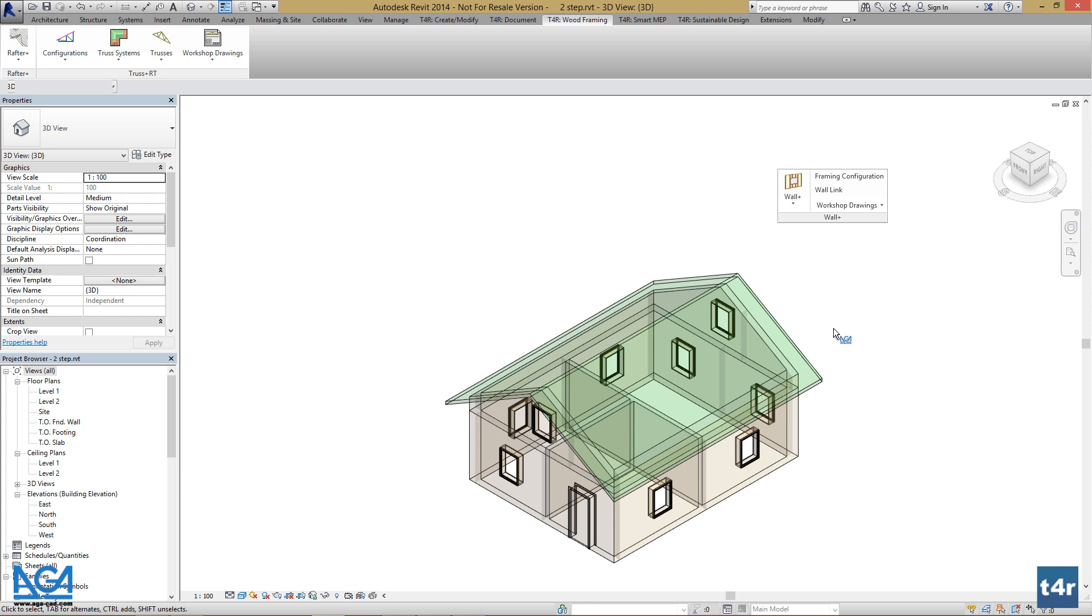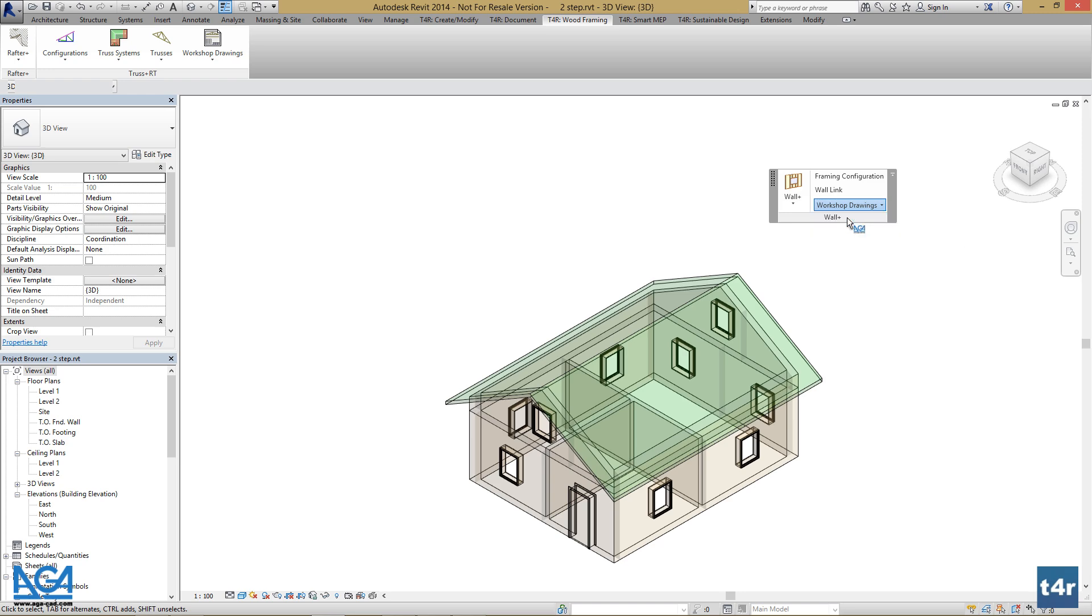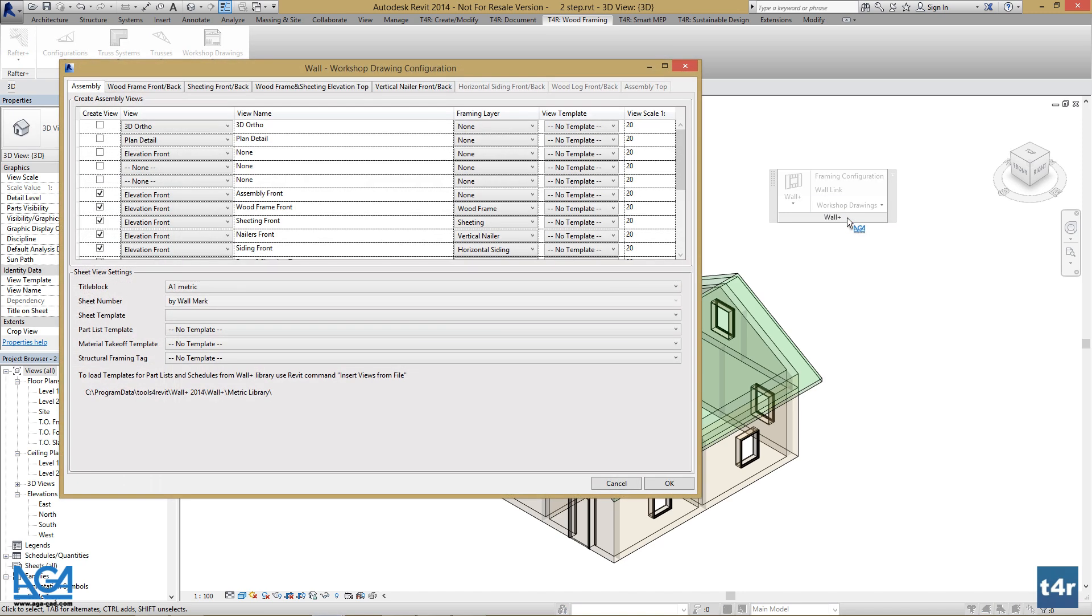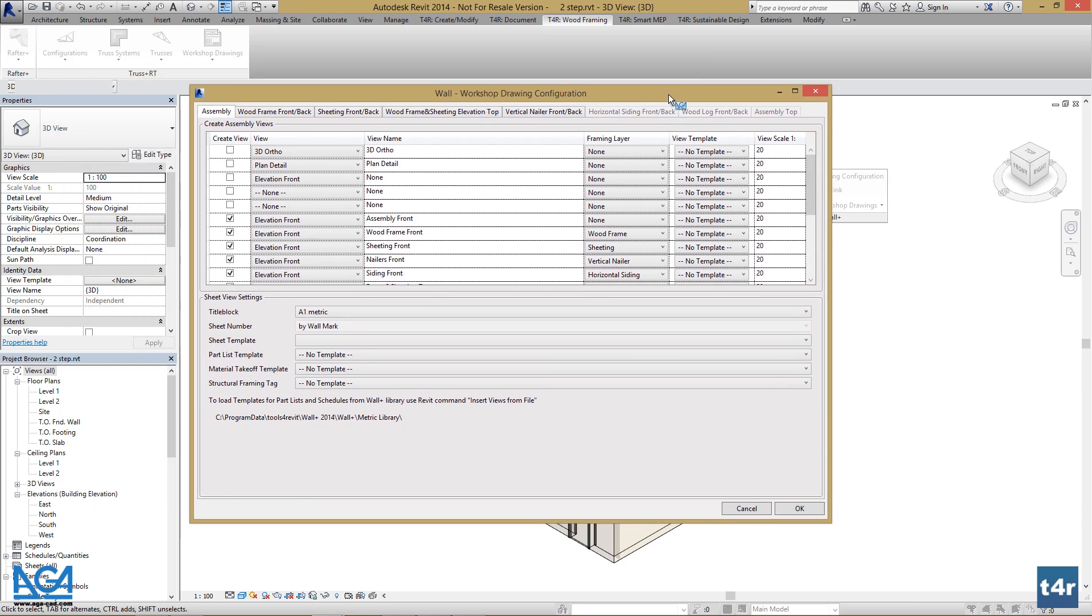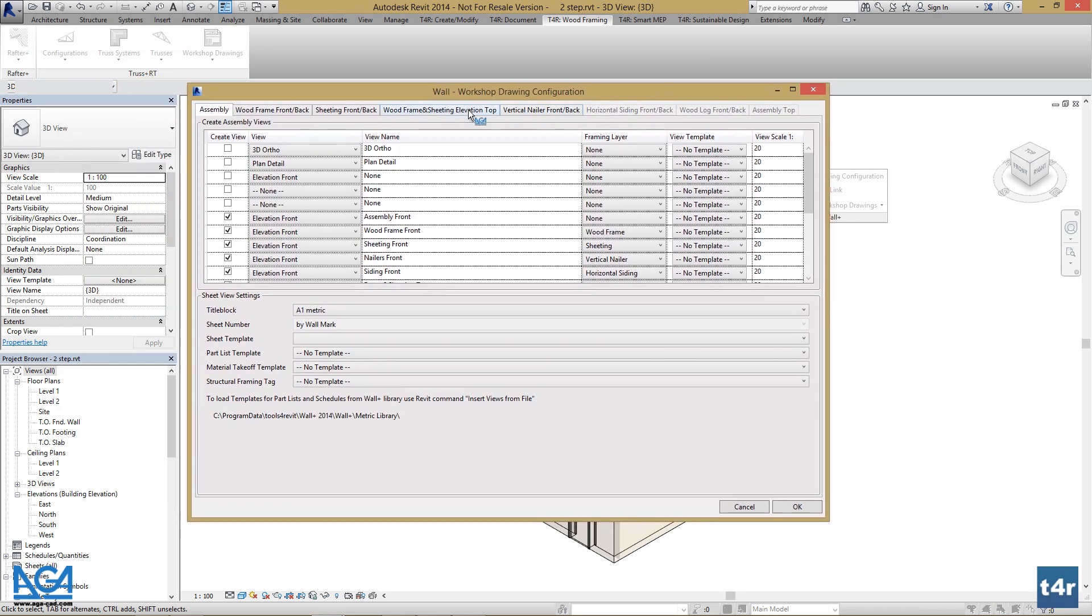Go to Workshop Drawings, Workshop Drawing Configuration, and here we can set the views and define a view name.